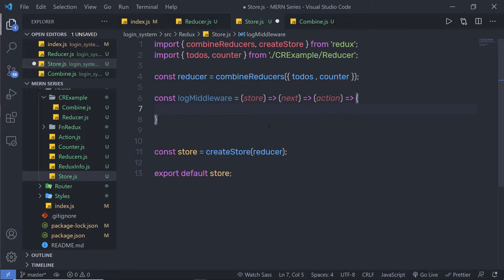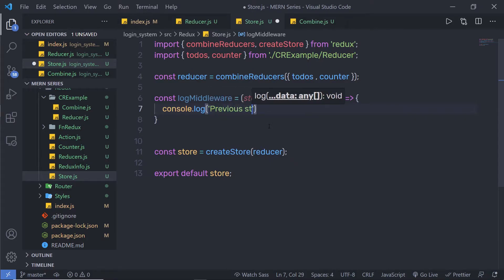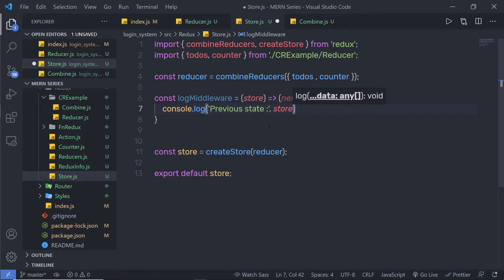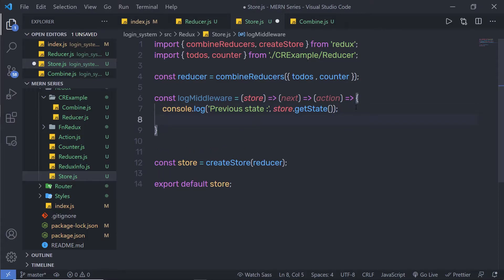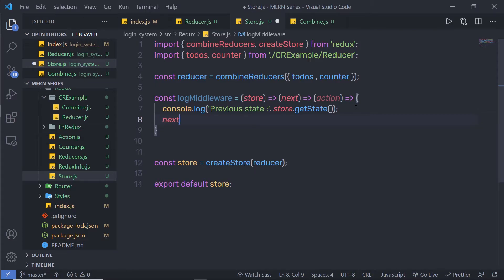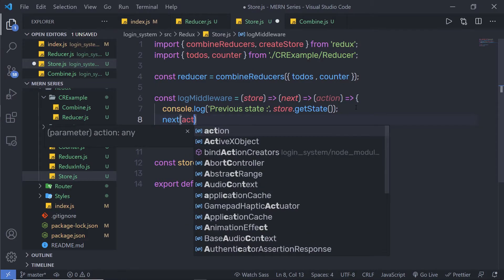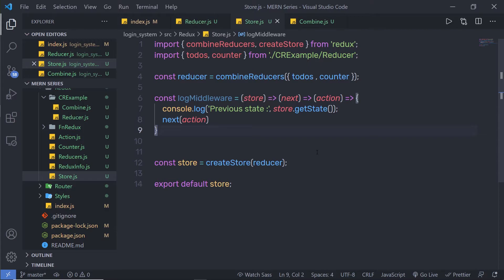Inside this middleware function, I'm going to simply say console.log and print 'previous state', then call store.getState. We have the getState method on the store object, so I'm going to access that. Just down here, I'm going to pass next and pass the action parameter. Now, you need to pass this middleware function as a second argument to createStore.